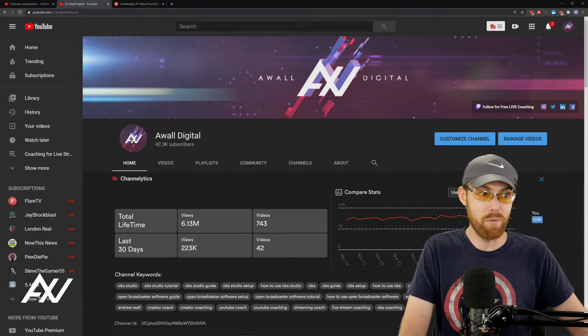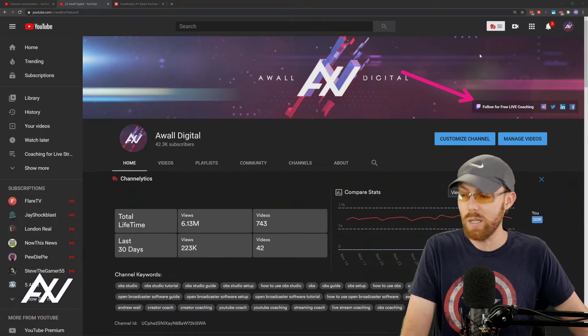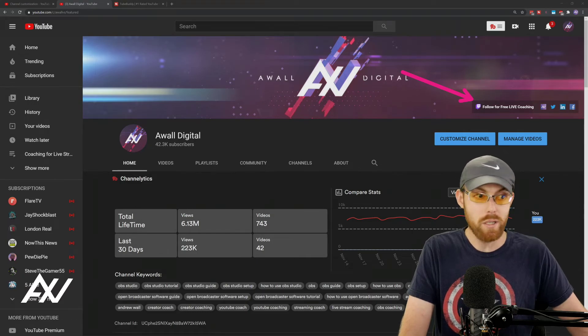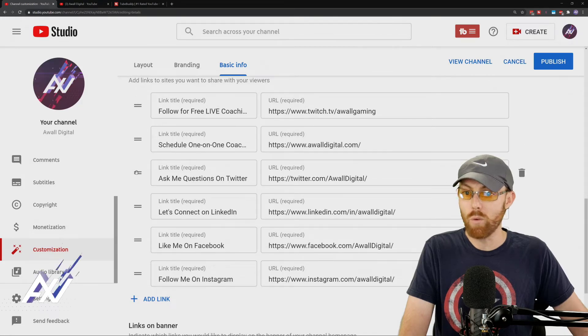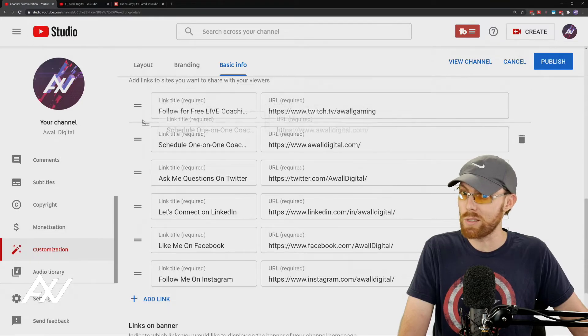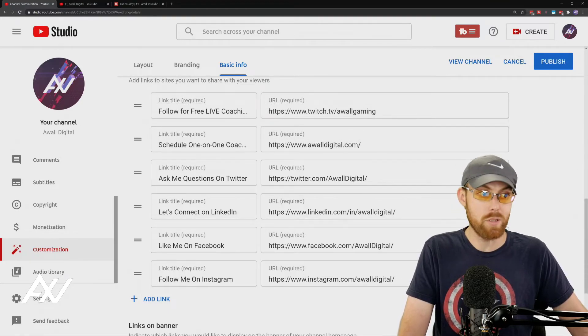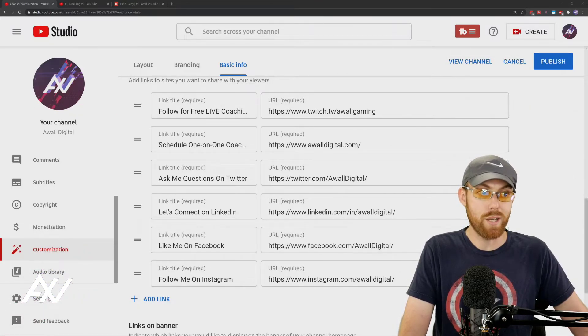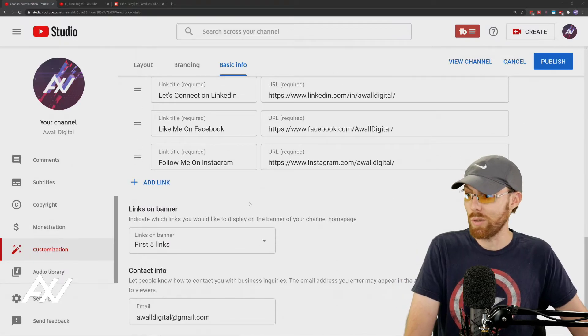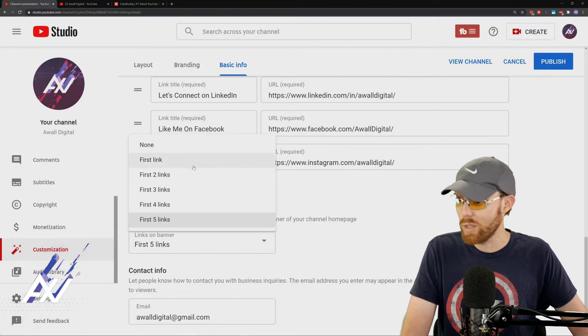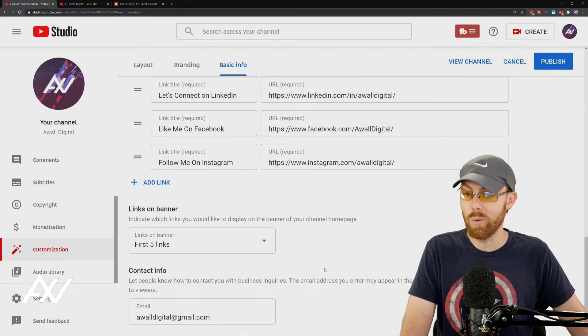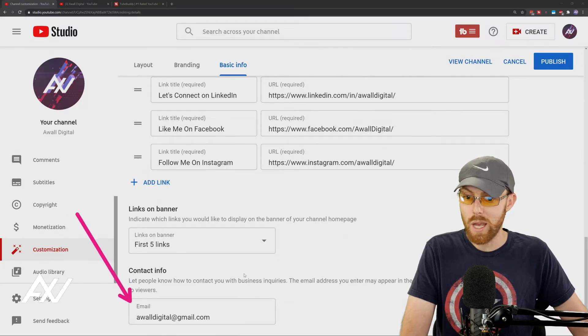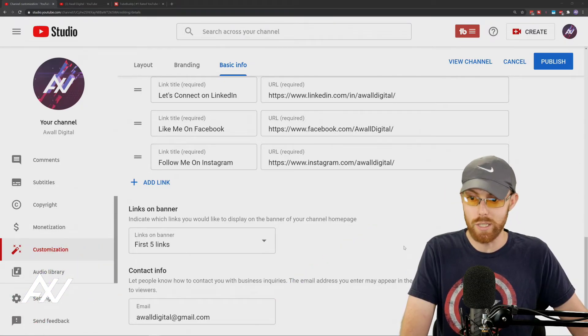Once you do those, they'll show up at the top of your channel and the top link is the big nasty one right here. That's the main one you want to be on your channel. Put your most important link at the top there and you're going to reorder them. You can make whatever link you want at the top by clicking the double horizontal lines and dragging it toward the top. Your most important call to action should be the top link. You can select how many links actually show up on your channel by doing links on banner option here. I like doing first five links. I recommend doing five. And then you can add your contact info with your email address down here at the bottom. That's where people can contact you for sponsorships and business.